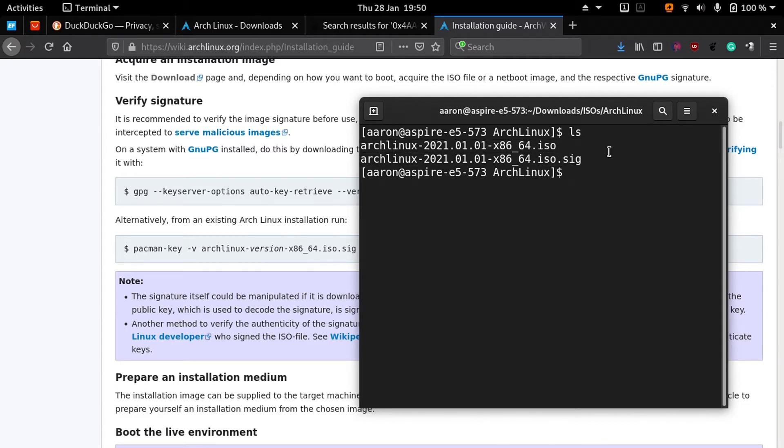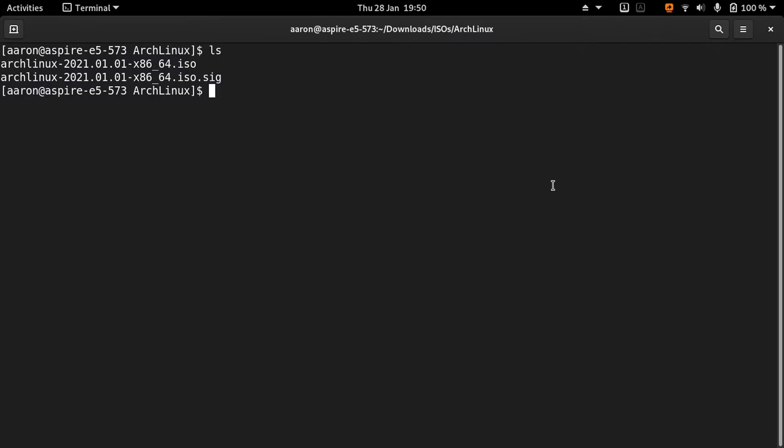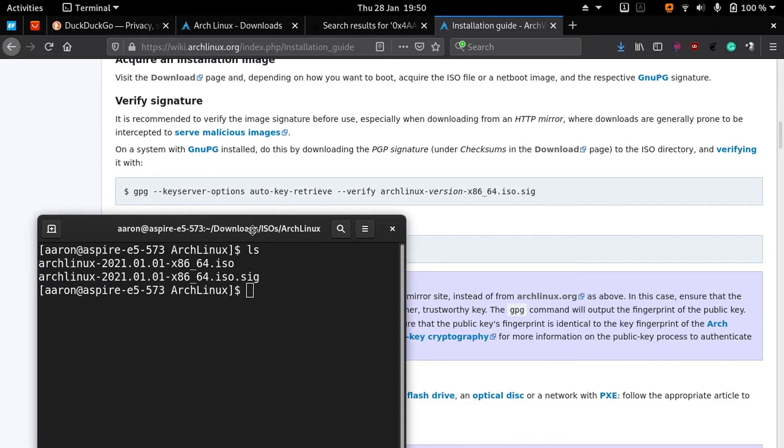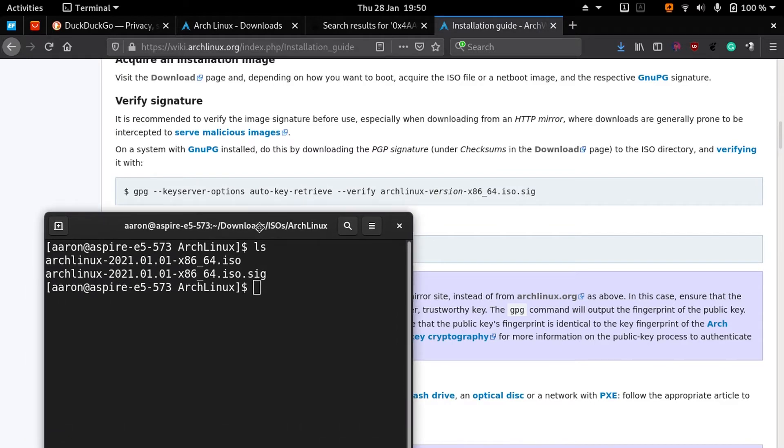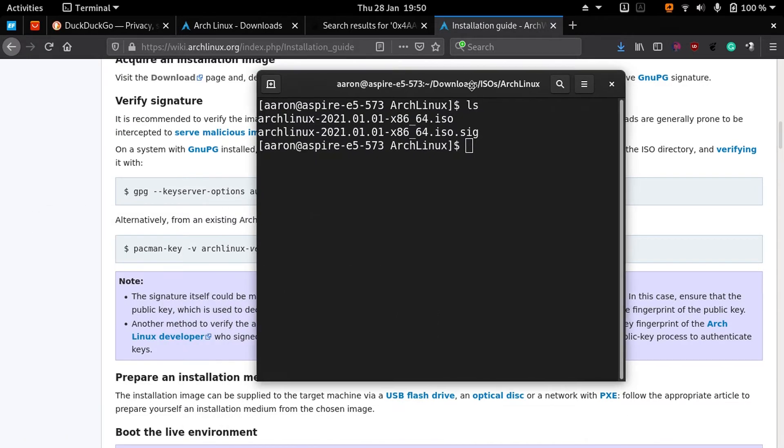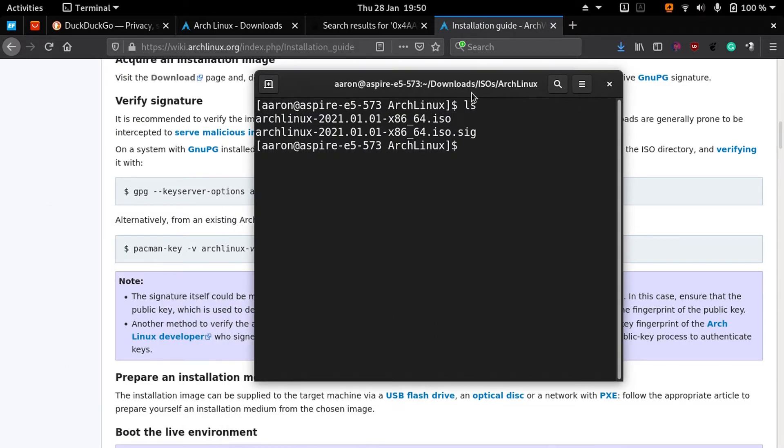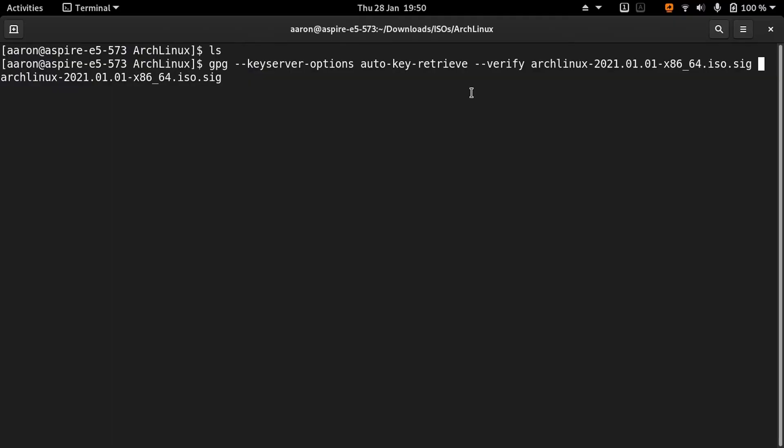You have to copy the command line that you see here in the wiki. I already have the command line: gpg --keyserver --options auto-key-retrieve verify Arch Linux signature.